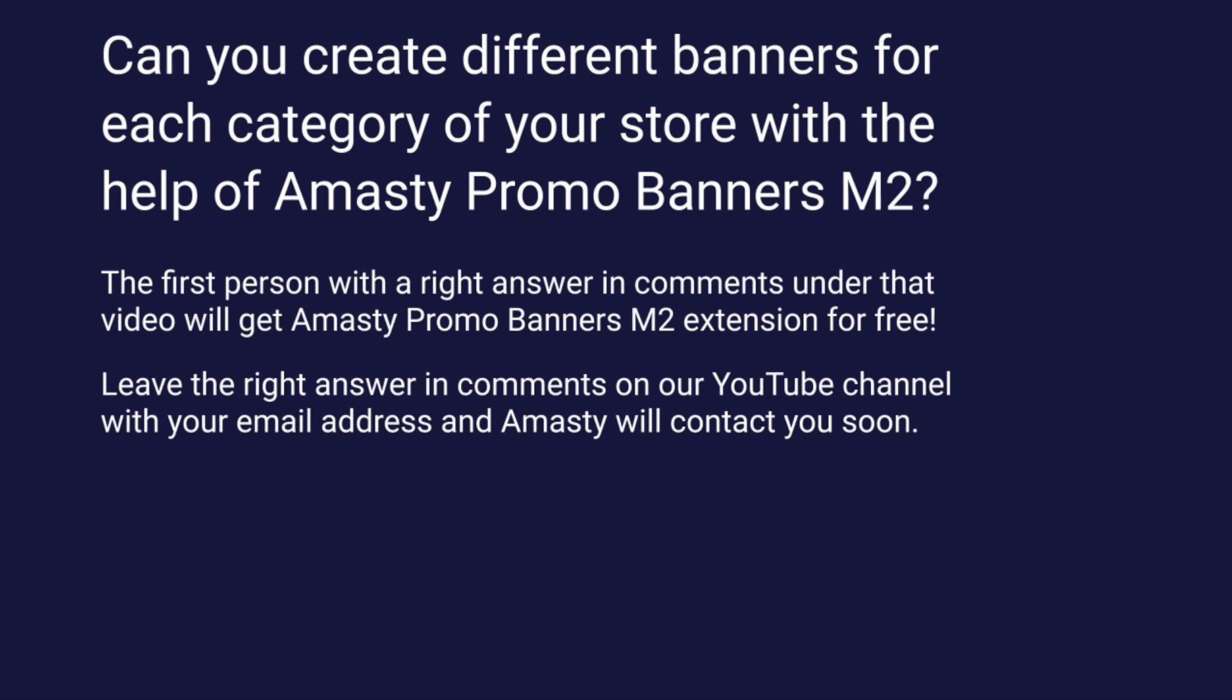Can you create different banners for each category of your store with the help of Amasty Promo Banners for Magento 2? The first person with the right answer in the comments under this video will get Amasty Promo Banners extension for free. Leave your answer in comments on our YouTube channel with your email address and Amasty team will contact you soon.